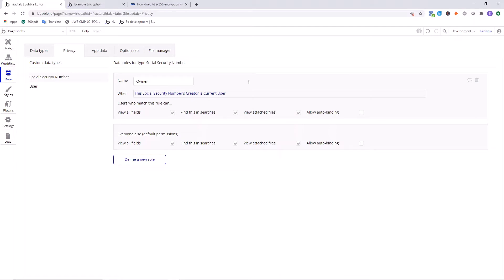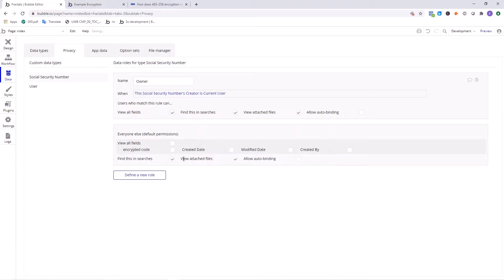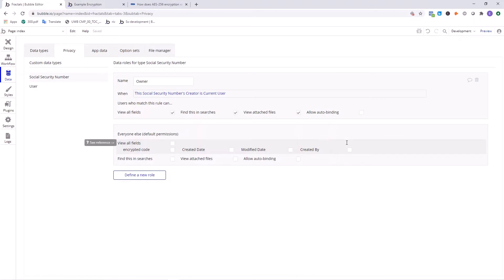Now everyone else, we want to don't let them view all the fields. Don't let them find it in the search. Don't let them view the attached files. Just don't show it to anyone else. So now you've added the second layer of security and you have a pretty secure system now for storing that information.